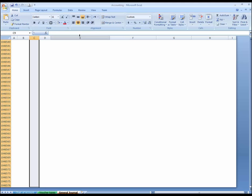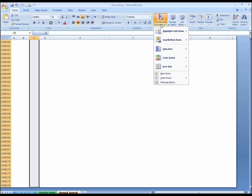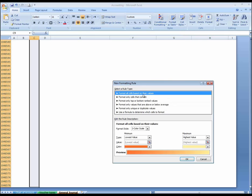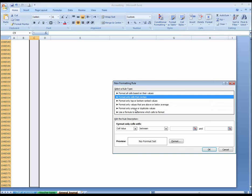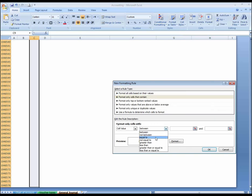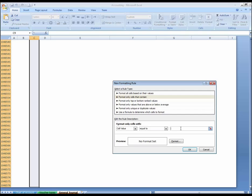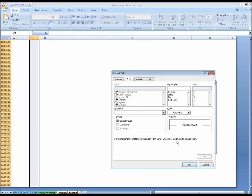Again, conditional formatting, new rules, content equal to PV. If this is payment voucher, then format this.